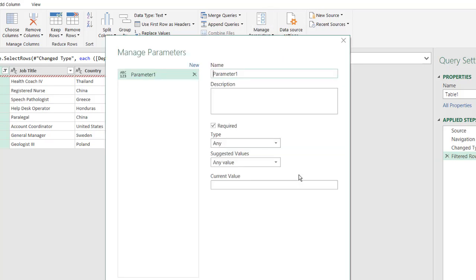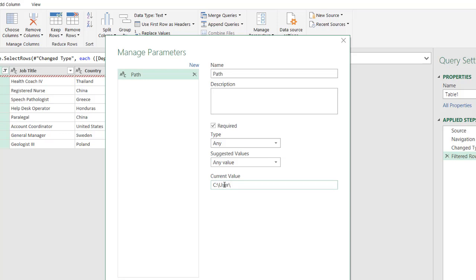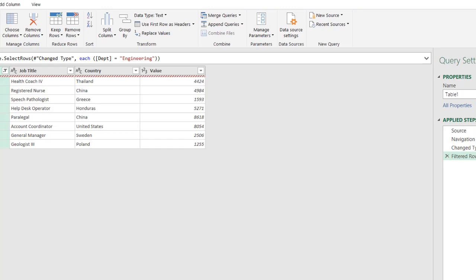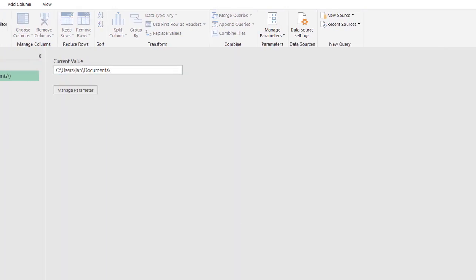Now, we'll go to new parameter, and we'll just call this file path, or just make it short, just call it path. And for the current value, it's going to be the path of that users directory, right? Users, and then we'll say for him, it'll be Ian, and then it'll be documents. So it was users, Ian, documents, right? So now we've created a name for that path, the parameter name. Click OK, and that's fine.